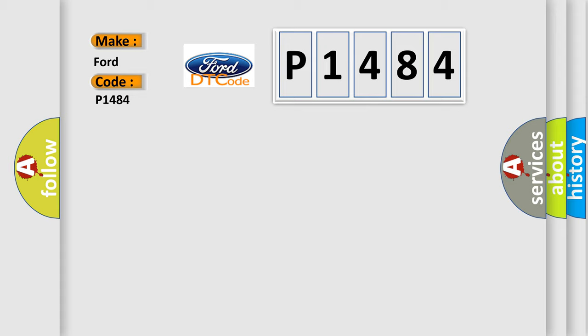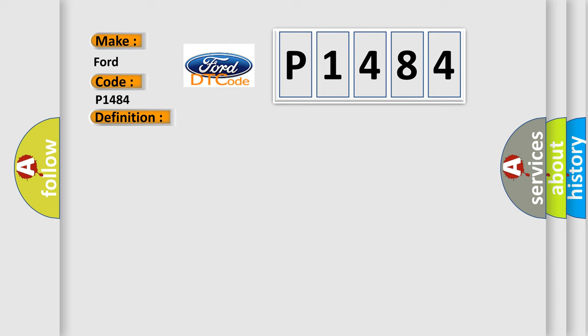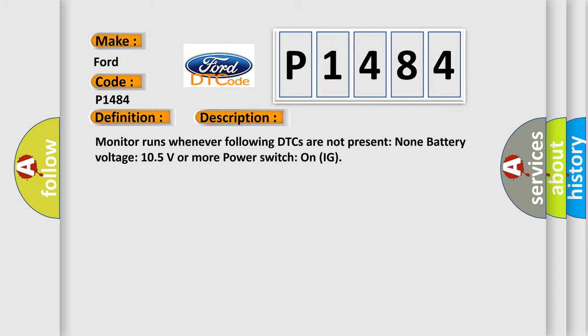The basic definition is High-speed CAN communication bus. And now this is a short description of this DTC code: Monitor runs whenever following DTCs are not present, none battery voltage 10.5 volts or more, power switch on IG.